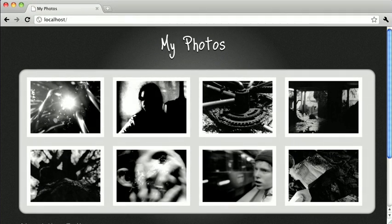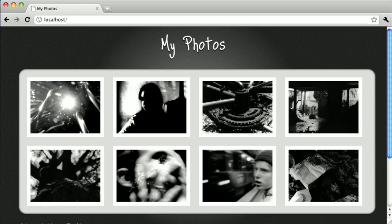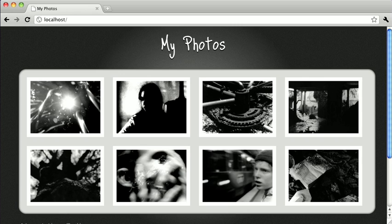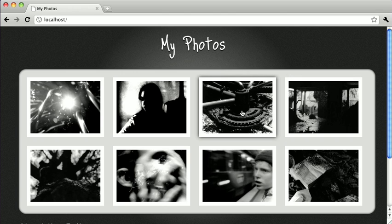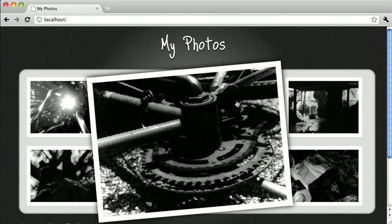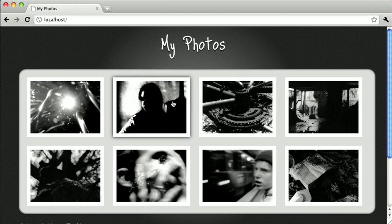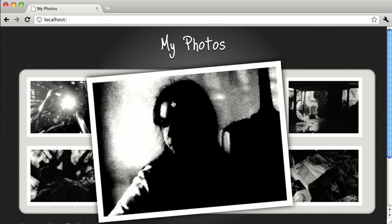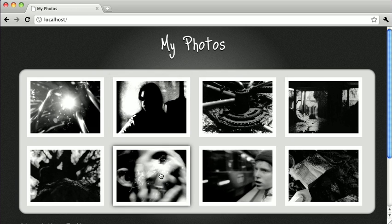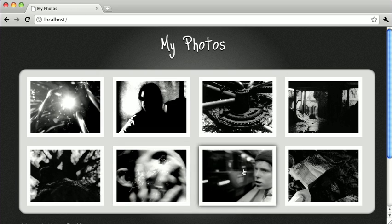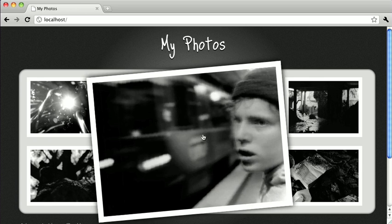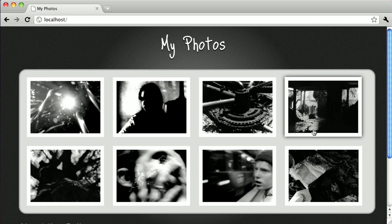So here we have our CSS3-based photo gallery and you can hover over these photos and they'll have a nice box shadow underneath them. And when we click on them, the photos will enlarge just like that. They'll rotate a little bit and we have some pretty nifty effects going on here.